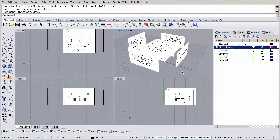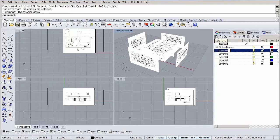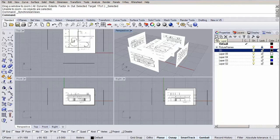Before we start drawing our 2D lines, let's create some layers to put them in. First, let's create two new layers called 2D and 3D. Click the new layer button, type in 2D and hit enter. And repeat this process to create a 3D layer.